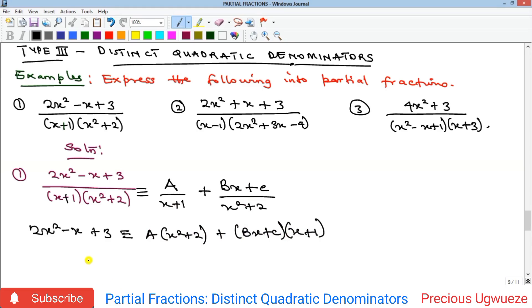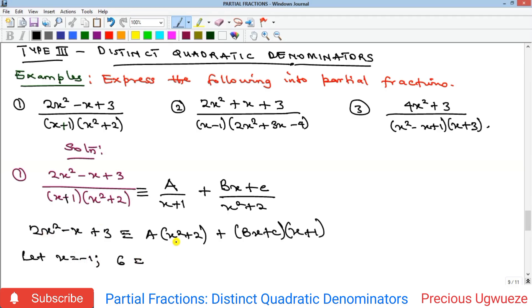To find the constants, we try to eliminate terms. We can eliminate by letting x = −1. So if x = −1, we get 2(1) − (−1) + 3 = 6, equal to A(1 + 2) = 3A. Everything with (Bx + C) turns to zero, so we get A = 6/3 = 2.